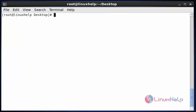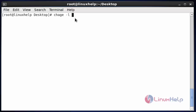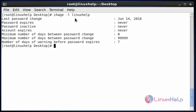Now I am going to set the user account expiry date by using the usermod command. Before that, check the status of your user account by using chage. Now use chage -l and enter the user name. I am going to enter my linuxhelp user. Hit enter. Now it will show the status of your linuxhelp user. No account expiry date will be mentioned.